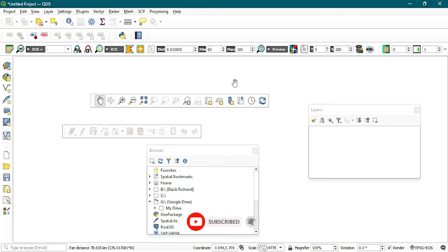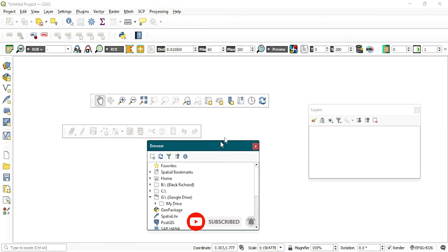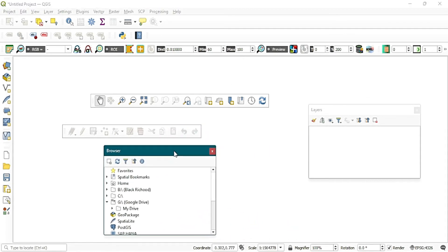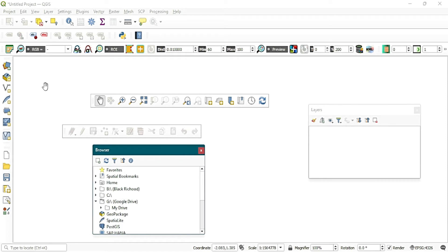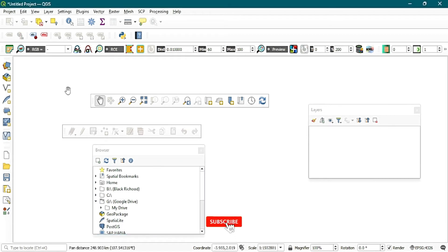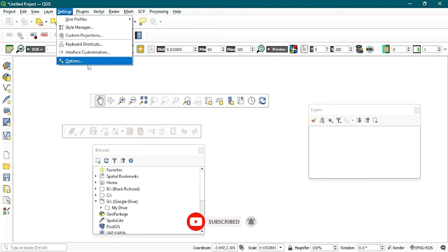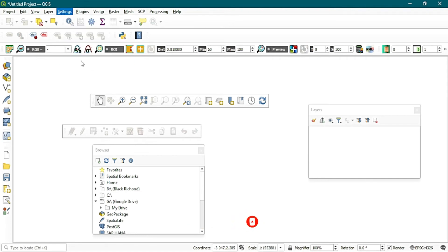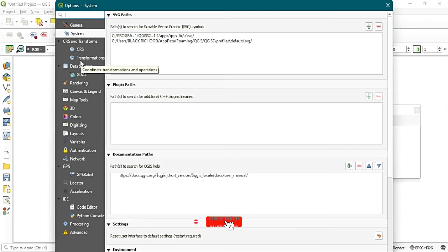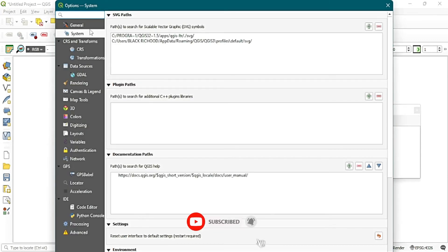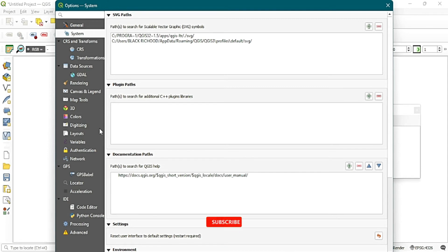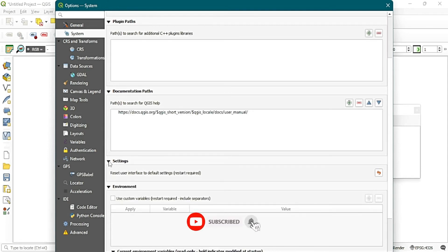To solve this, you have to reset your QGIS software. To reset your software, you just have to go to Settings, then come to Options. When the dialog box opens — yours may default to General — make sure you select System. When you have selected System, just scroll down and you are going to see the Settings section.